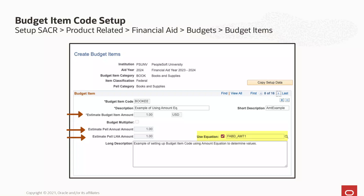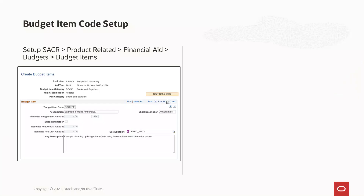When using an equation to determine the item amounts, the amount fields are relabeled as estimates. This is because the actual amount assigned to that item code could vary from student to student depending on the logic in your equation. When use equation is checked, the budget item amount, PEL amount, and PEL less than half time amount fields are grayed out — that is another visual cue that the actual amounts assigned to the student with that item code is dependent upon the logic in your equation.